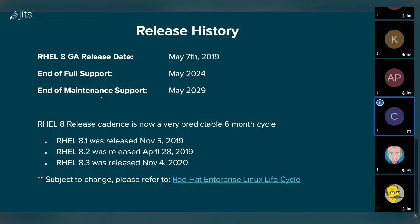One key thing about RHEL 8 was adherence to a very rigid six-month release schedule. In the past with RHEL 5, 6, 7, you typically had the GA release, and then the next dot releases would be six to nine months later — sometimes a year later. Red Hat as an organization is committed to a schedule-based release, so at six months you get a new dot release, which is why we're already coming up on 8.4 in the next month or so.